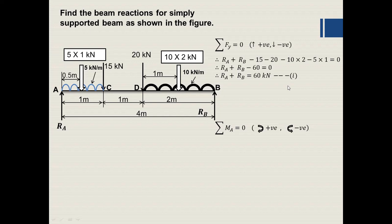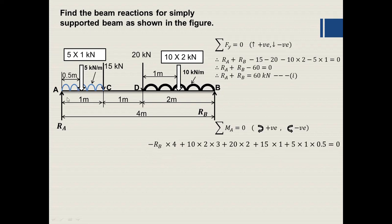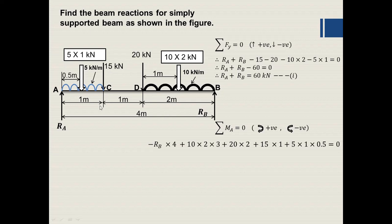Second condition: summation of moments equals zero. Clockwise moments are positive, anticlockwise are negative. Taking moments about point A: RB produces an anticlockwise moment over a distance of 4 m, so it is −RB×4. The 20 kN converted UDL produces a clockwise moment with perpendicular distance 3 m: +20×3. The 20 kN point load is at 2 m: +20×2. The 15 kN point load is at 1 m: +15×1. The 5 kN converted UDL acts at 0.5 m: +5×0.5.